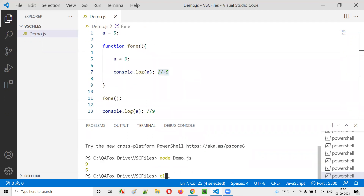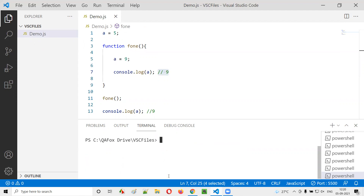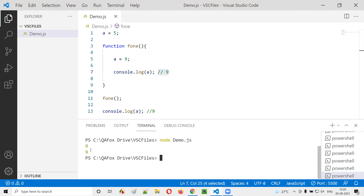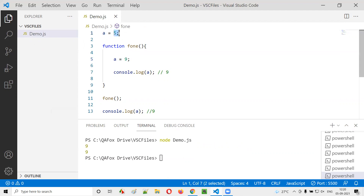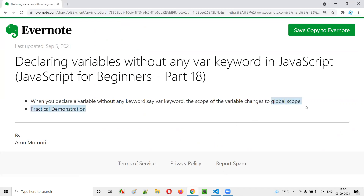Running the code again, both console.log statements print 9 — unlike before where we got 9 and 5. This is because the assignment inside the function operates at the global scope, overwriting the original value. That's what global scope means.